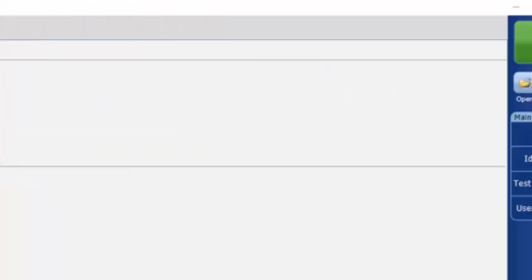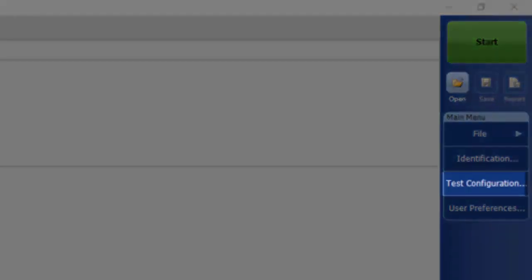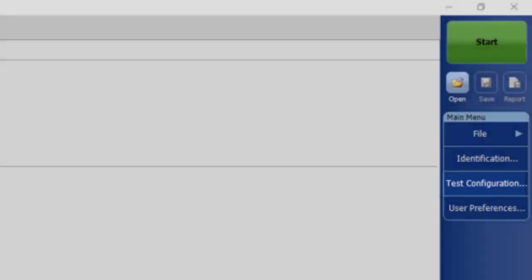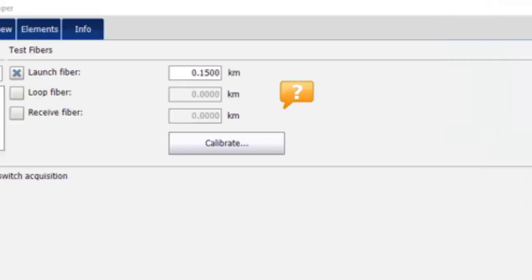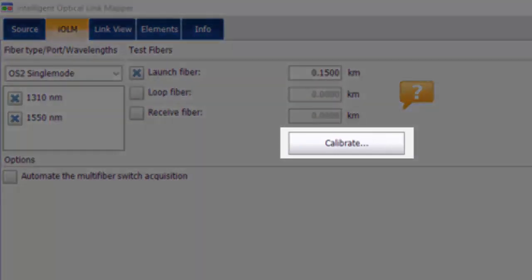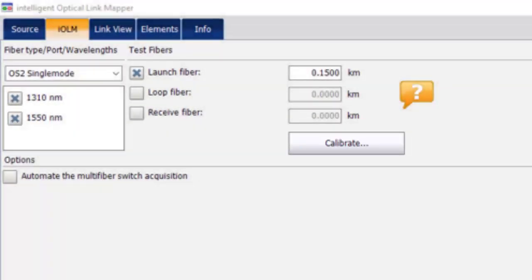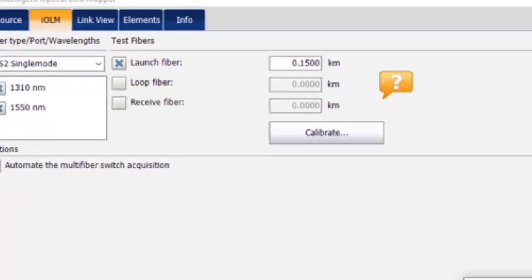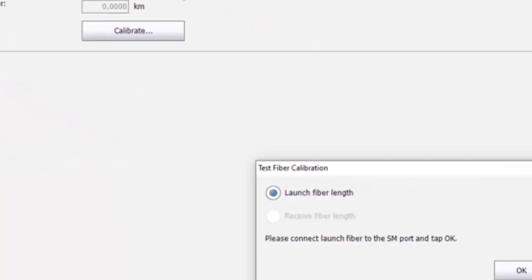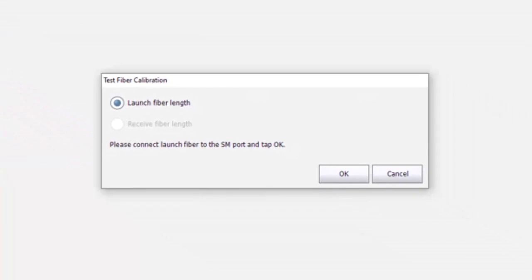Otherwise, select Test Configuration. Select Calibrate to measure and add your launch and receive fiber lengths to the settings. Follow the instructions and connect your launch and receive fibers to the OTDR port and press OK. Remember to follow best practices and inspect and clean your fibers.